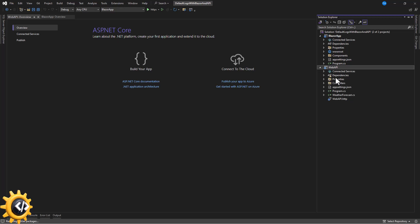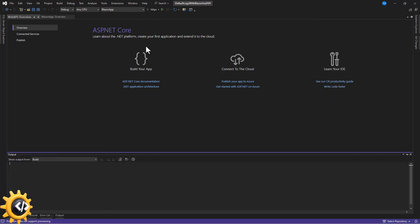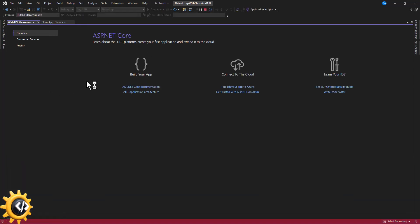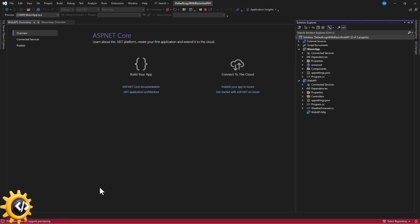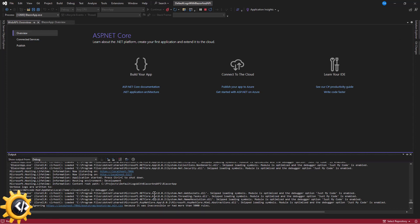By default, Microsoft provides a logger service for both projects that logs messages to the console. We can use it in both the Blazor application and the Web API. Before we integrate the logger, let's run each application and check it out. Each project that you run has a console that starts with it — that is where output from the application is displayed. You can also see it from the output window in Visual Studio.